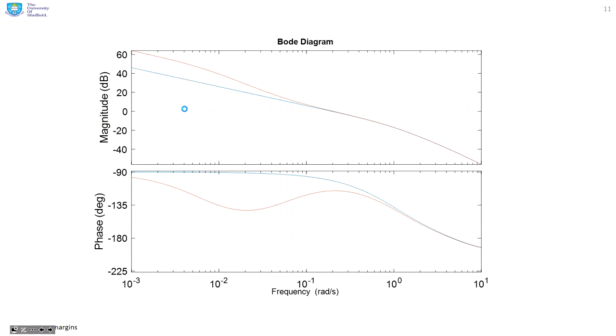Looking at the before and after plots, the lag has recovered some low frequency gain — which is exactly what we wanted it to do.